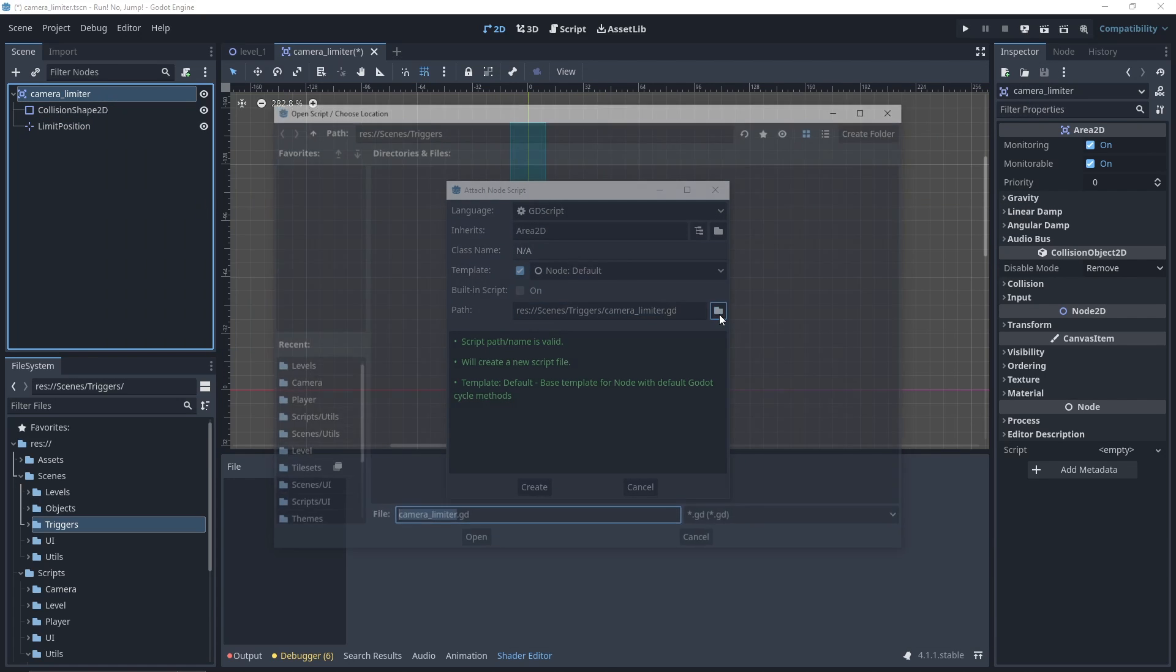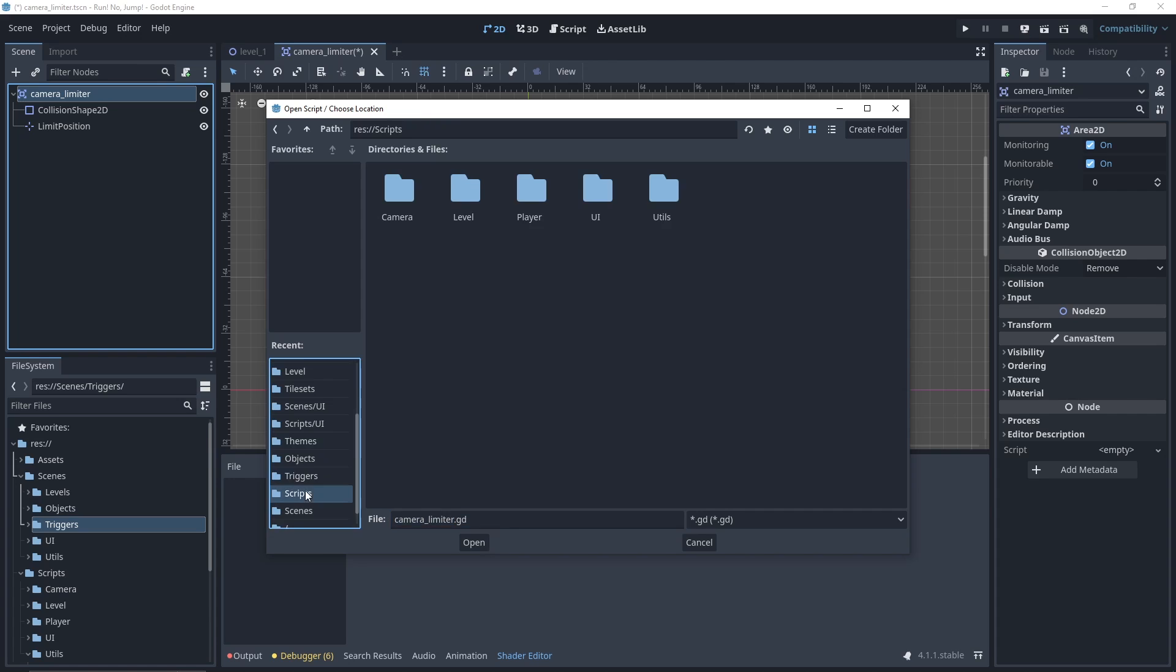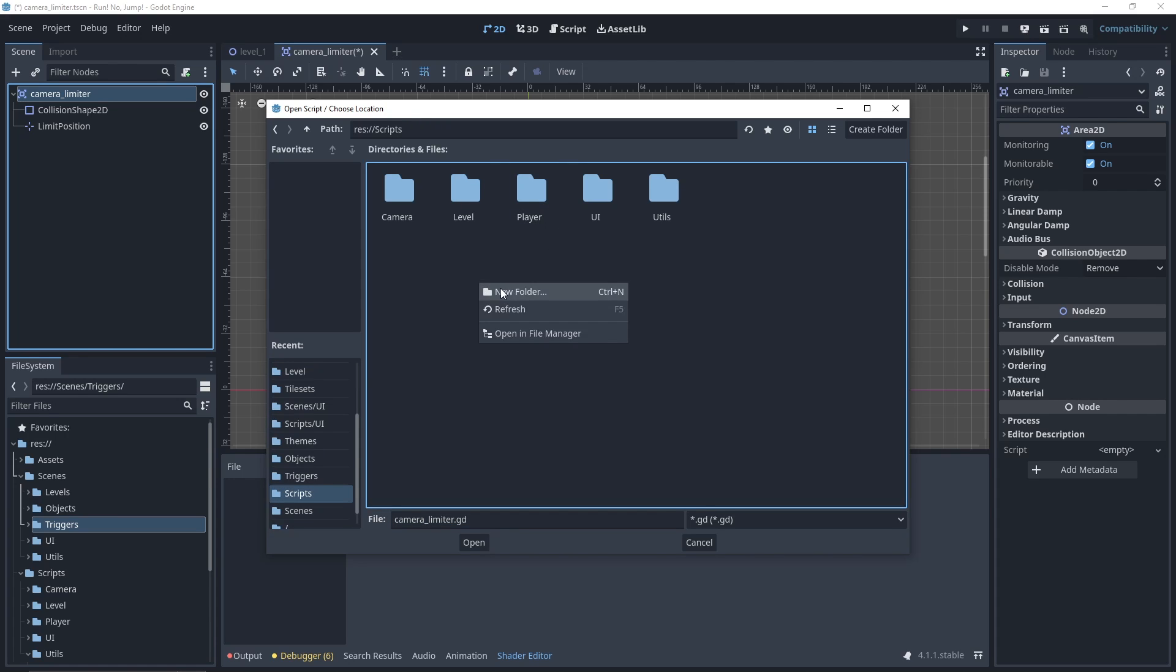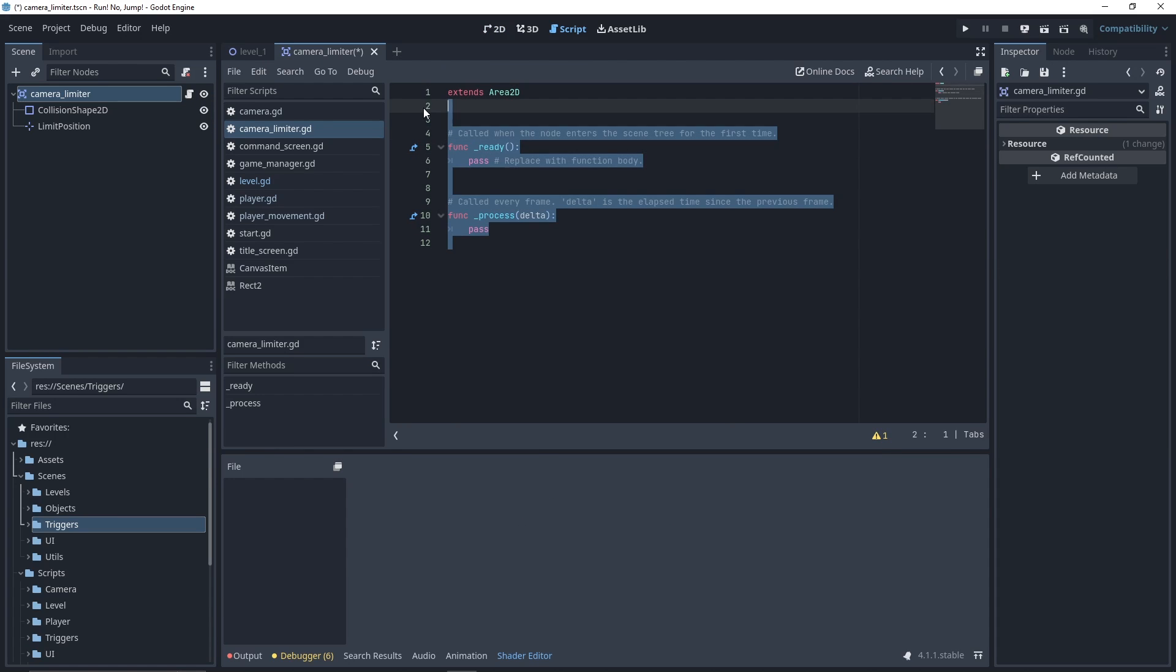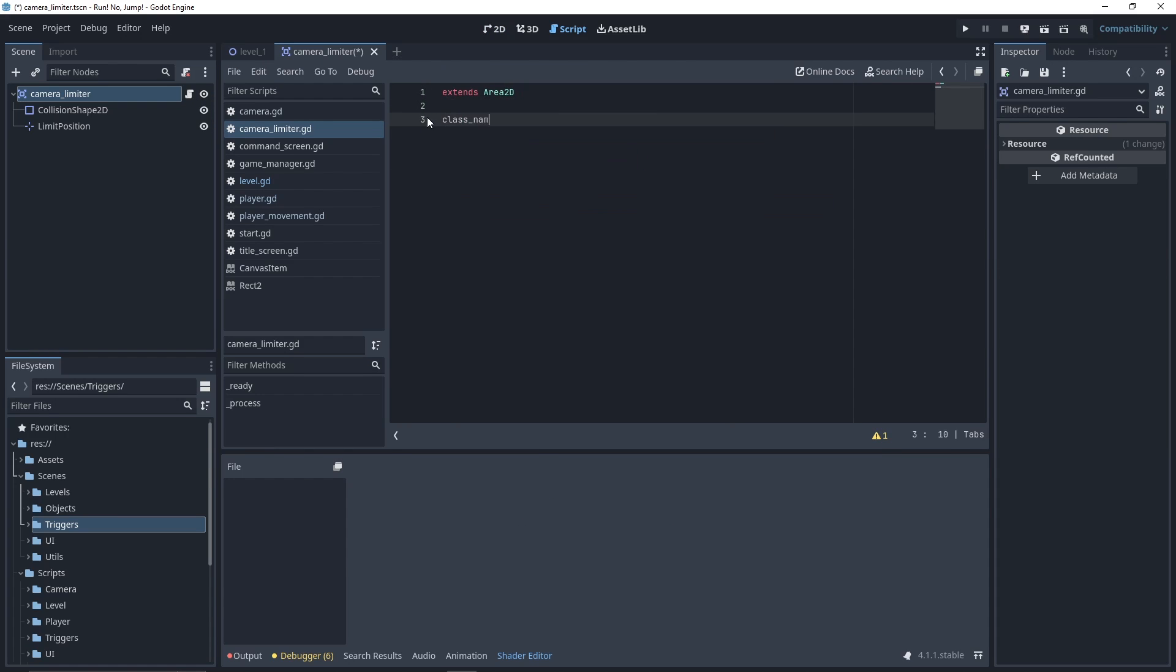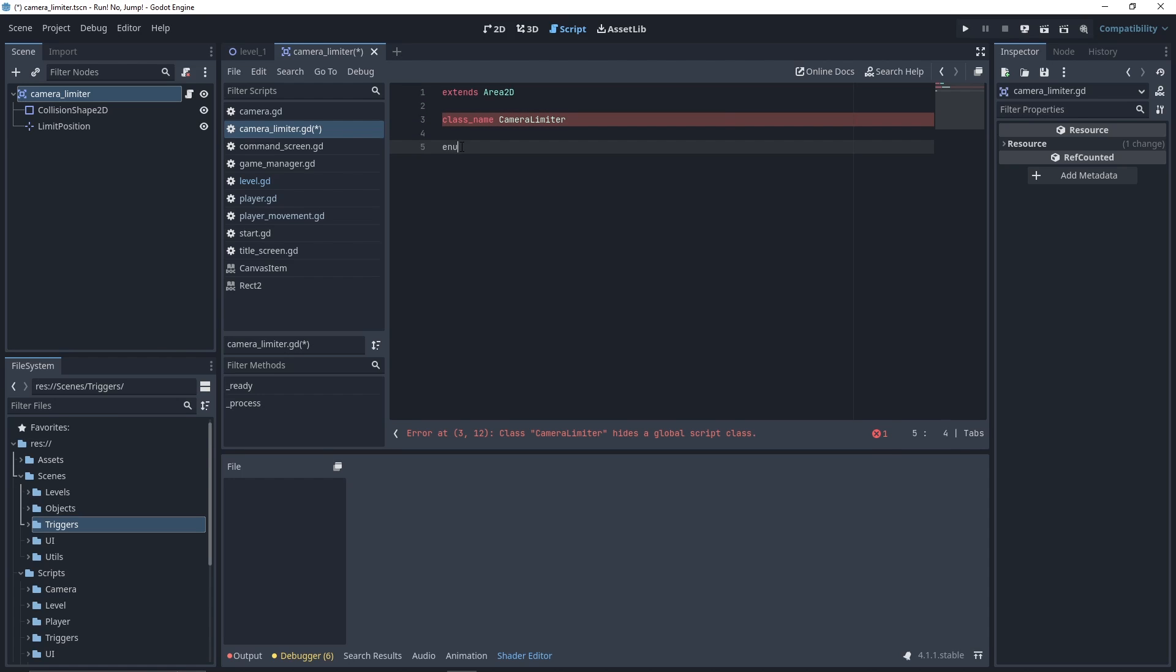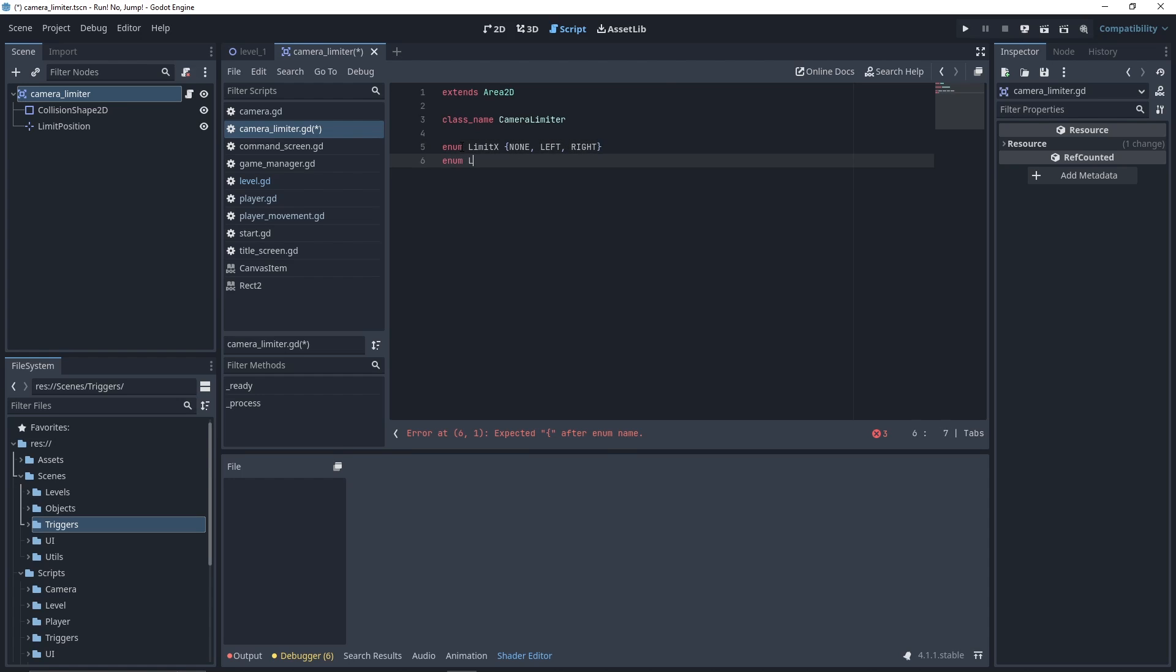Let's add a script for our camera limiter. We declare a class name, CameraLimiter. Then we'll need two enums, one for the x-axis, which can have the values none, left, or right, and another one for the y-axis, which can have the values none, top, or bottom.